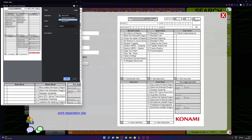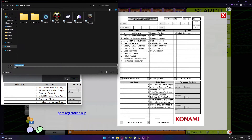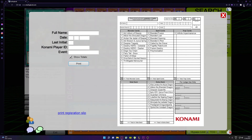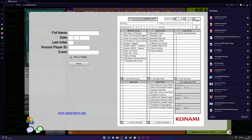After you confirm that all of your cards are on the deck list, you hit Print. From the drop-down menu you select 'Save as PDF,' then you click Save. You select where you want the PDF to be saved — in my case it's the desktop — and you click Save.